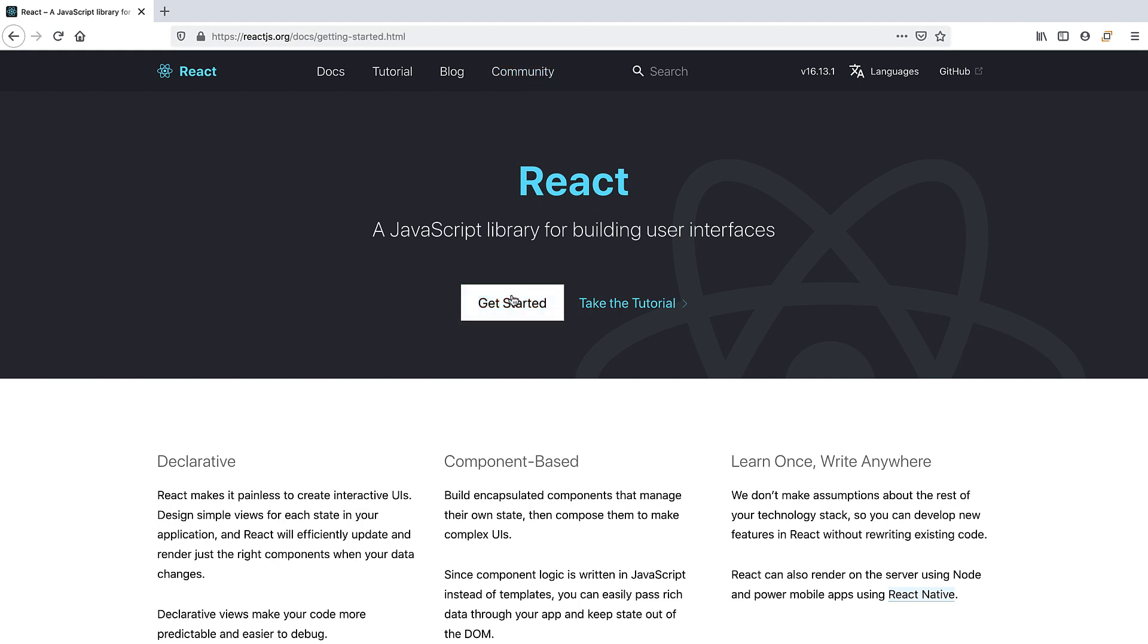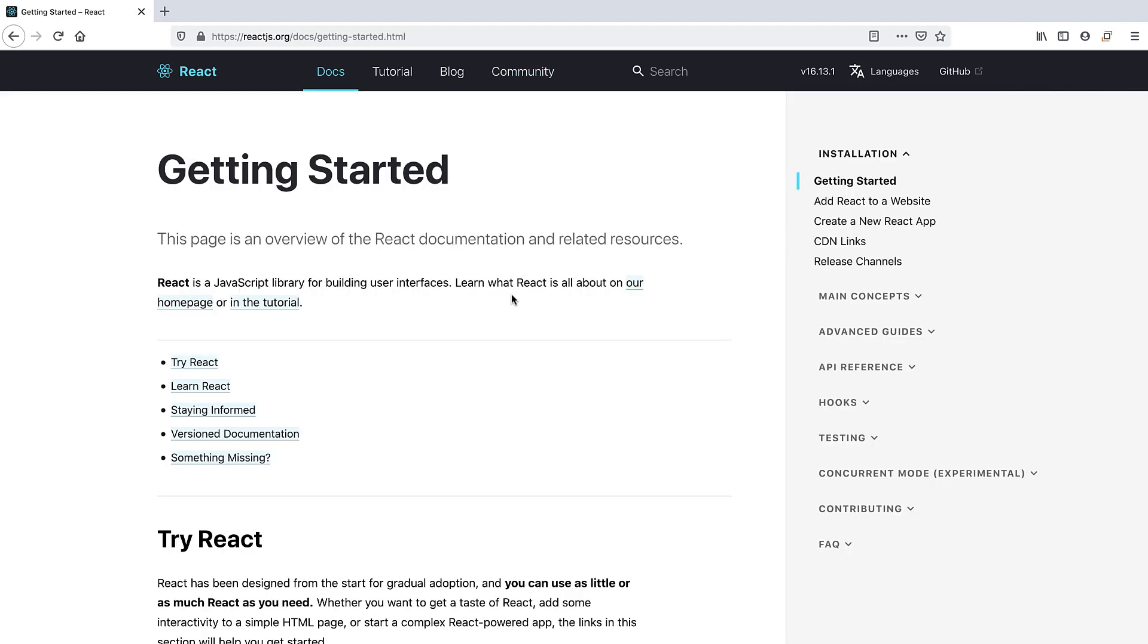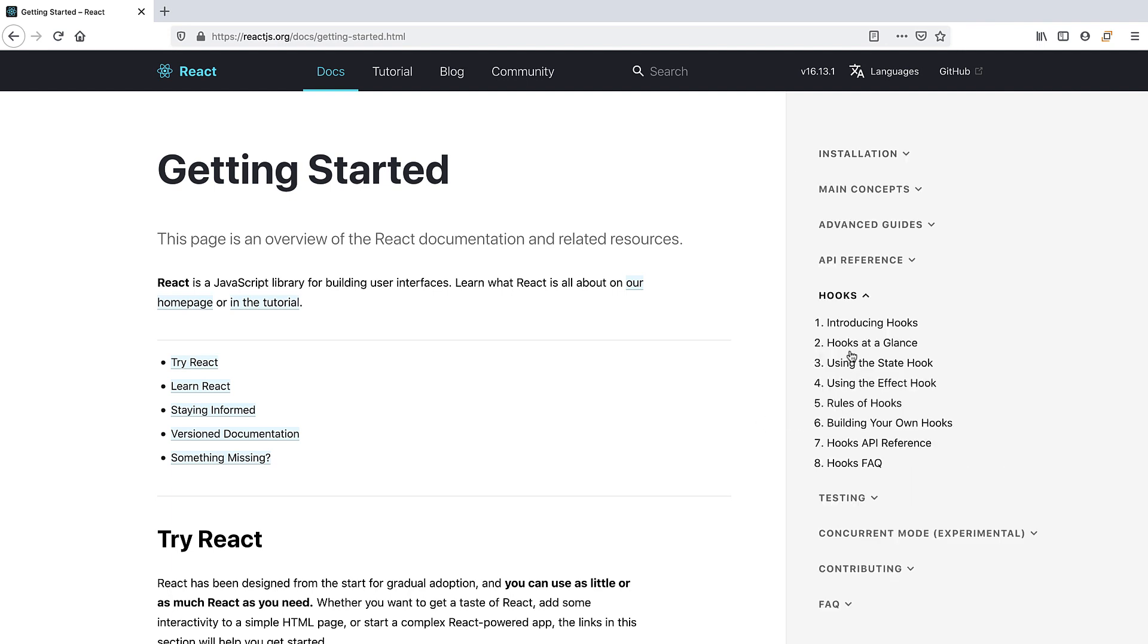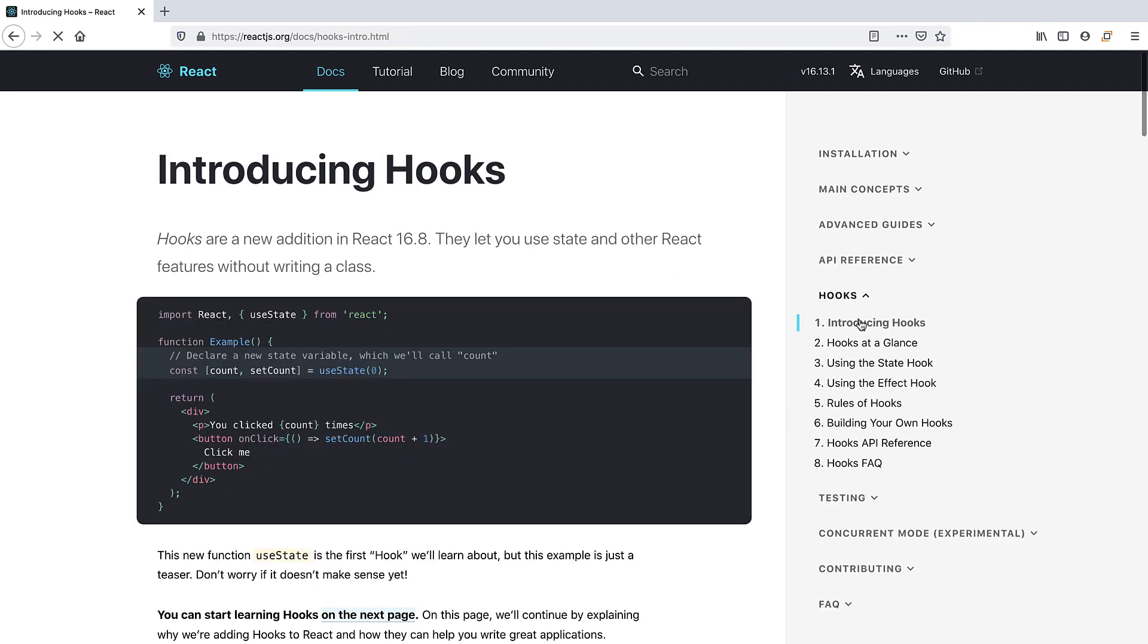Let's click on Get Started. Here we'll find some really useful links. Let's head on over to Hooks and Introducing Hooks. Today we'll be creating a simple counter like you see here in the docs, except we'll be refactoring ours a couple different ways to understand all that UseState can offer.